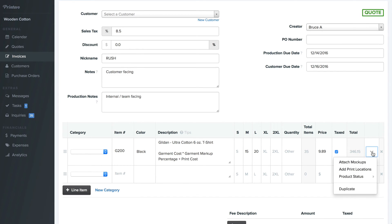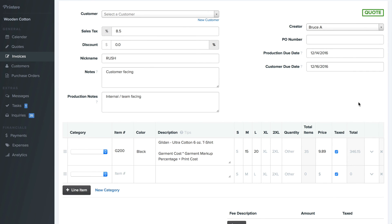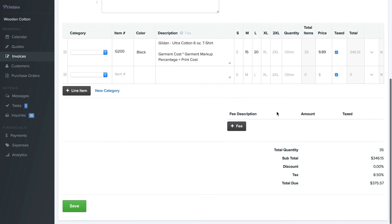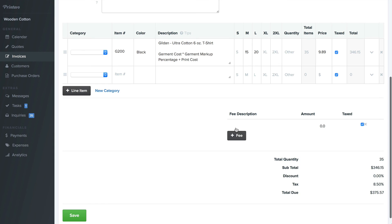You can also go in, attach mockups and files of any size or file type that you'd like, and use those to get the quote and or artwork approved. Once you're done, you can enter in additional fees and hit save. If you have any other questions, feel free to reach out to us at support@printavo.com. Have a great day.